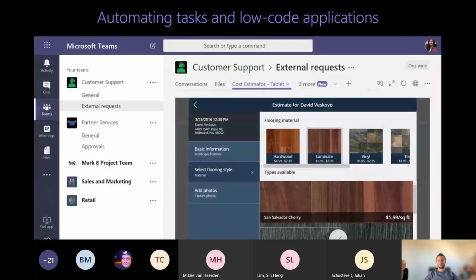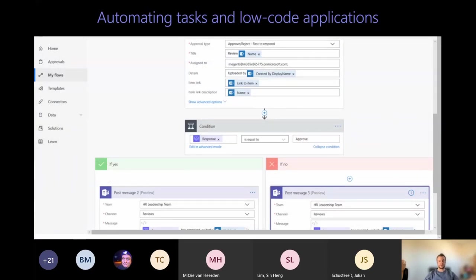Moving on to the low-code Power Platform, because it also has the ability to be integrated into Microsoft Teams. You can embed a Power App right inside Microsoft Teams as a tab, but you can also interact with Teams through the out-of-the-box connectors available in Power Apps and Power Automate. For example, there is an approval process for an item created in SharePoint, and depending on the response, either an approval or decline message will be posted right inside the HR Leadership Team Reviews channel through the Microsoft Teams connector in Power Automate.